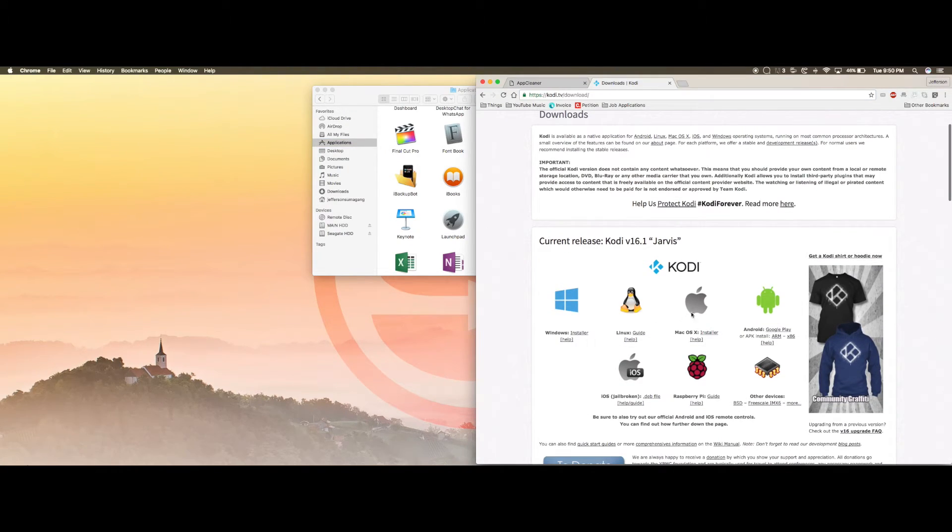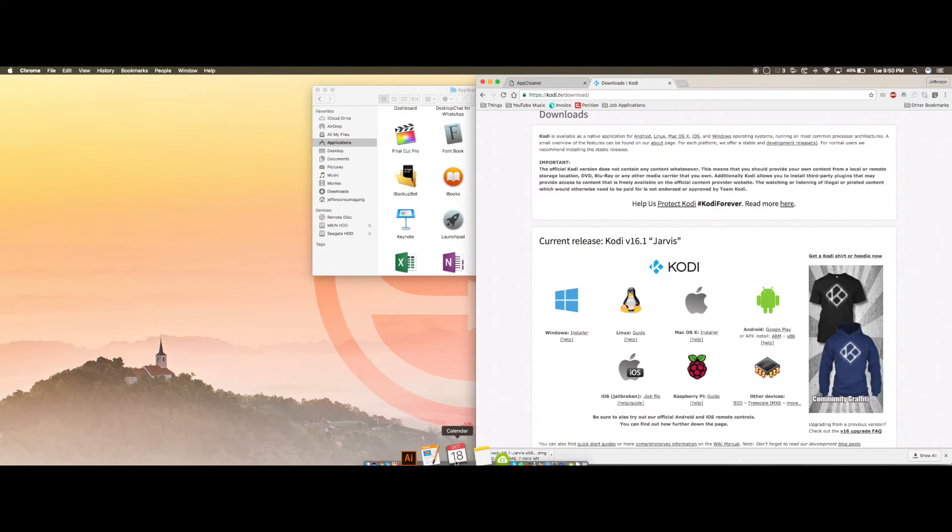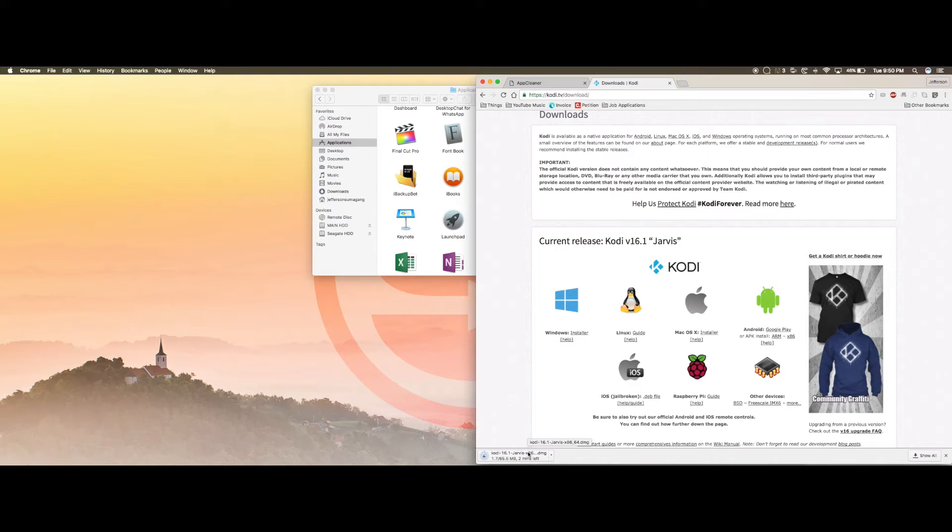Let's go to Kodi. Since we're using Apple, we're going to click Mac OS X installer, wait for it to finish downloading.